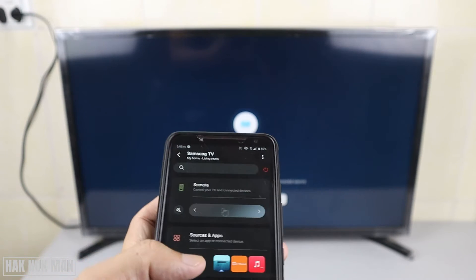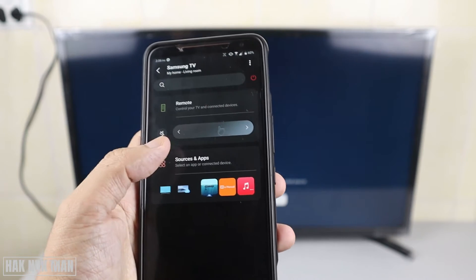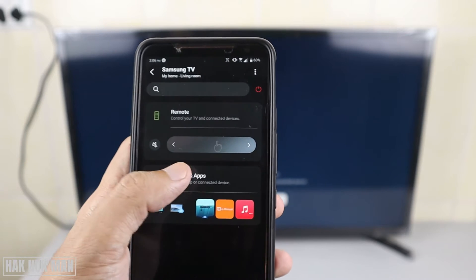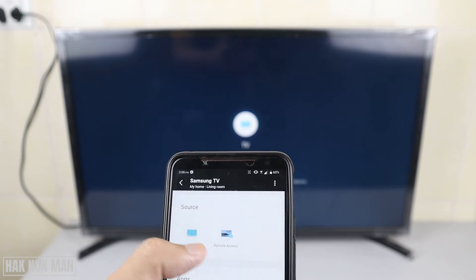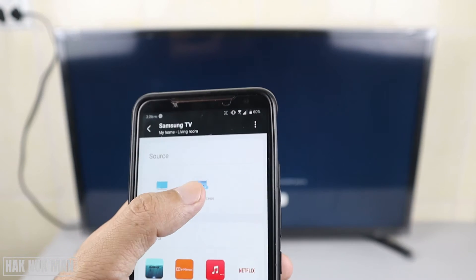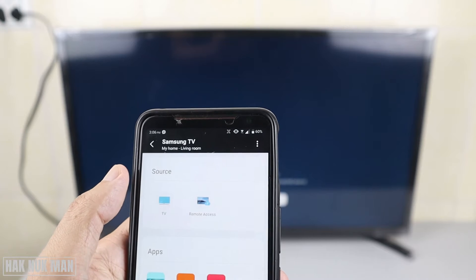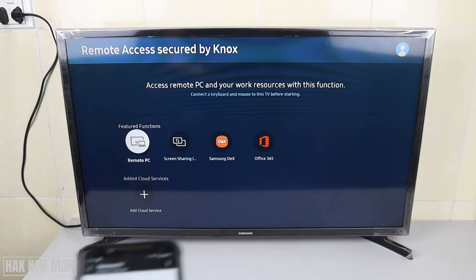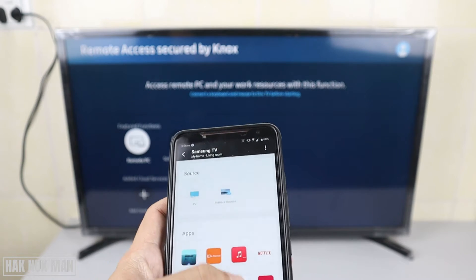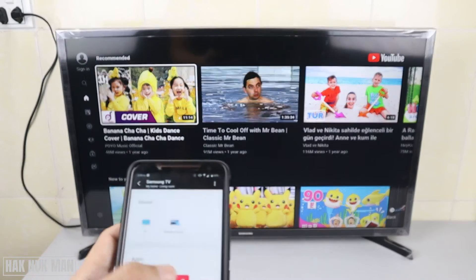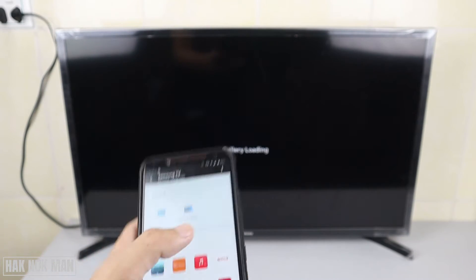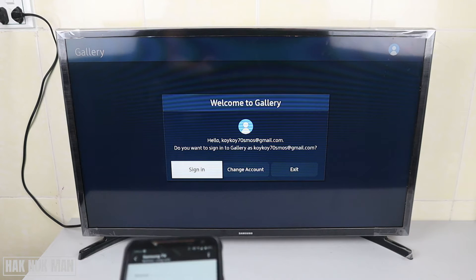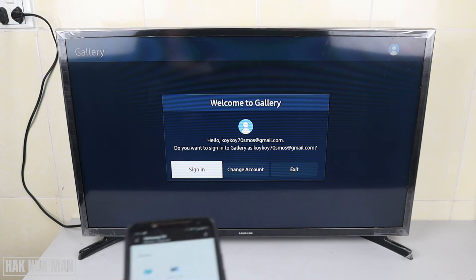Now I'll show you the shortcuts, which I really like. You can press the Source and App buttons so you can switch to Live TV and Remote Access. Now the TV has switched to Remote Access. You can then press the YouTube app and it goes directly to YouTube.